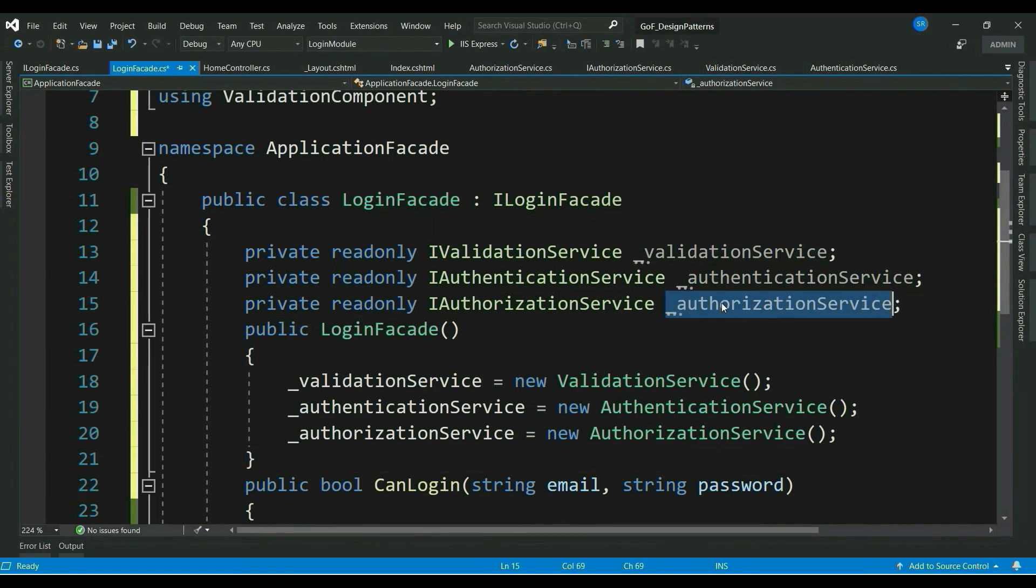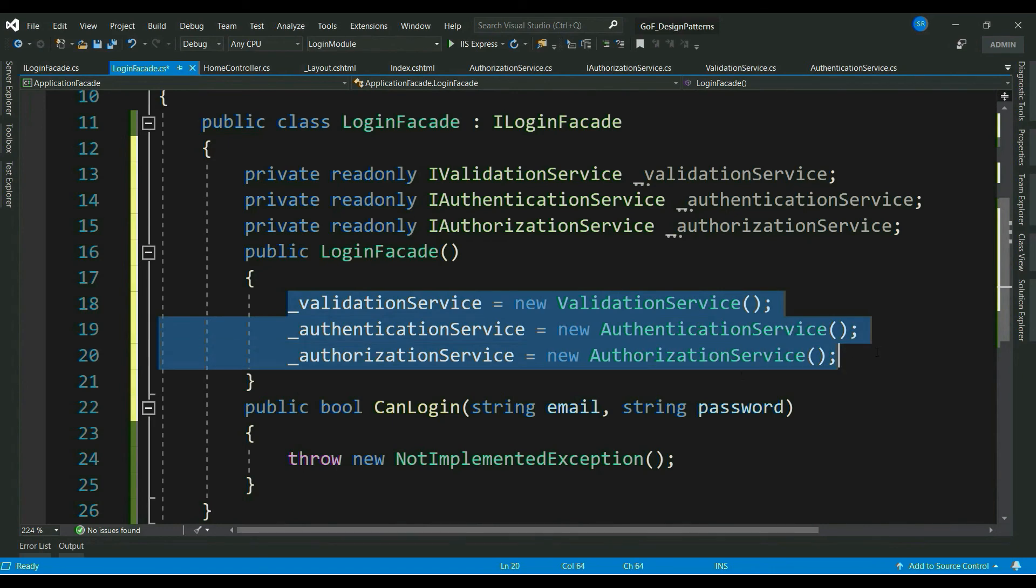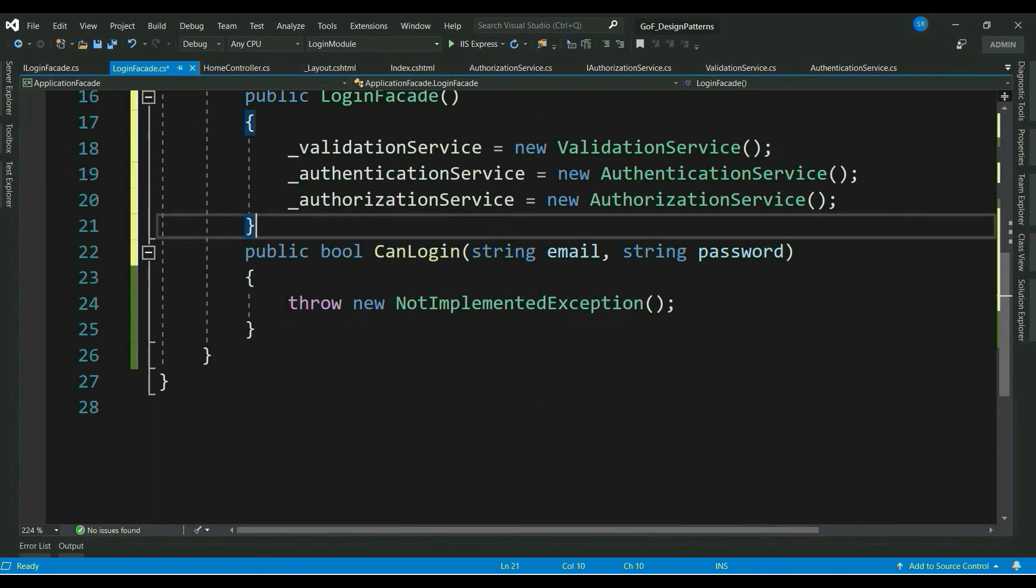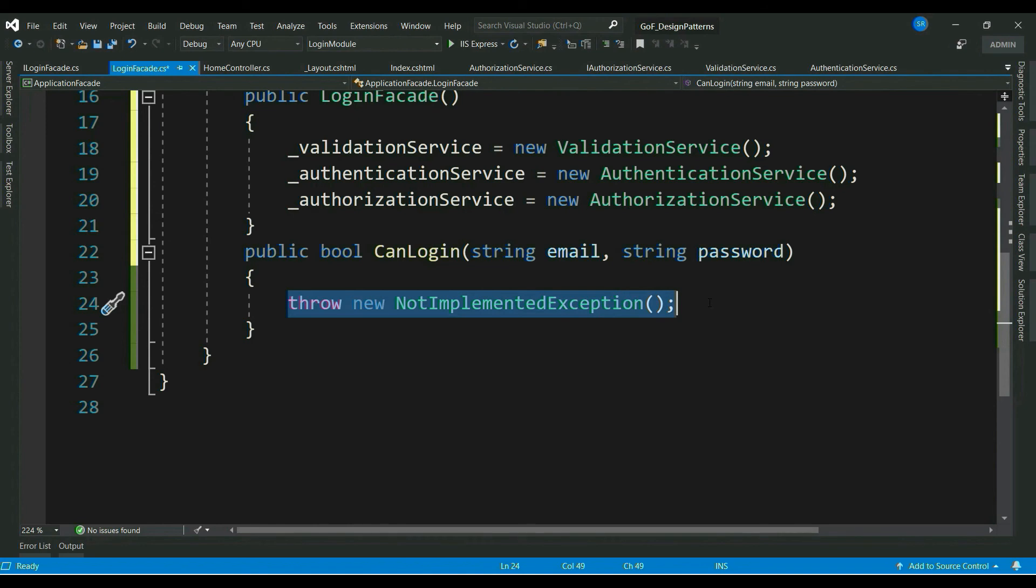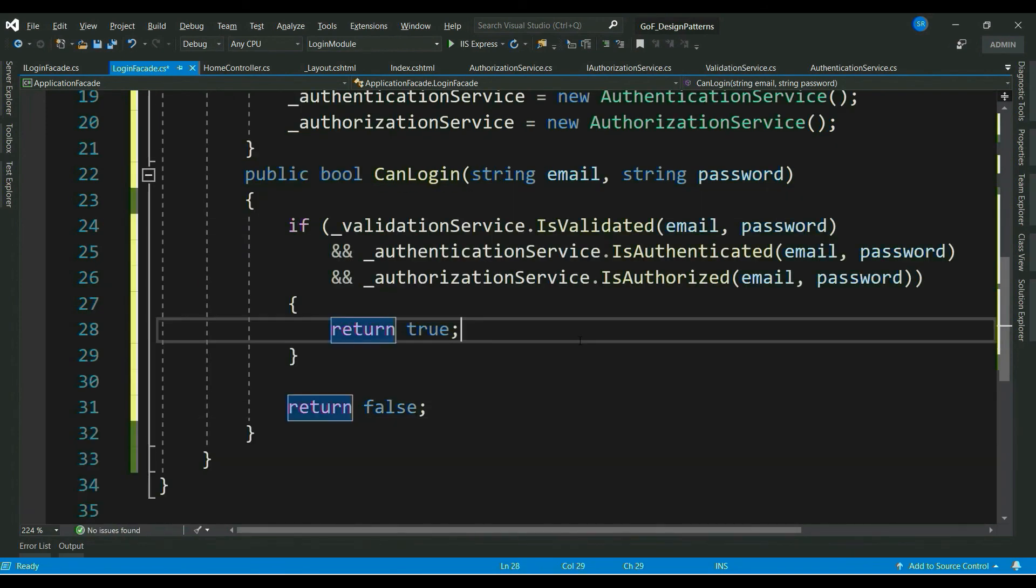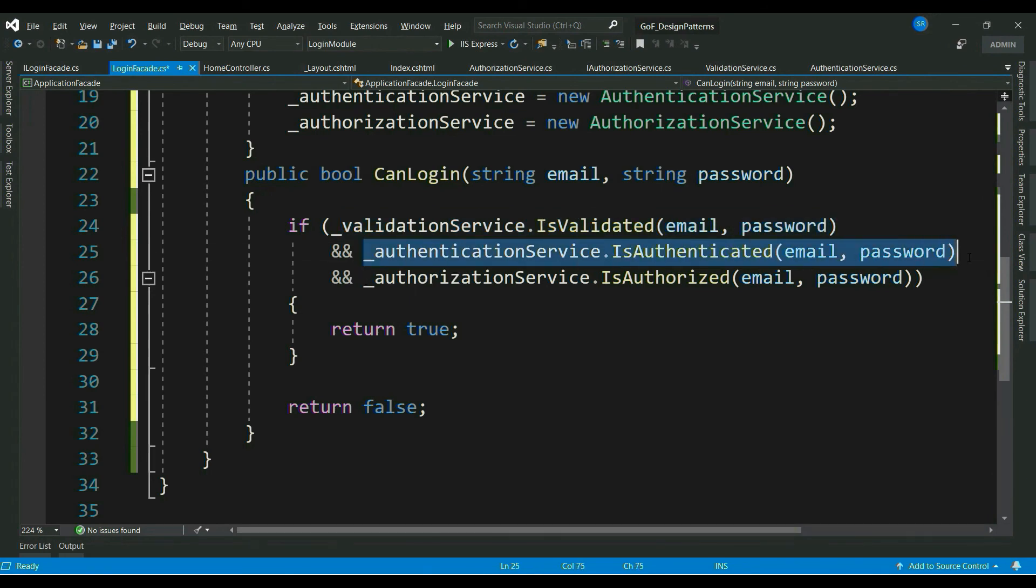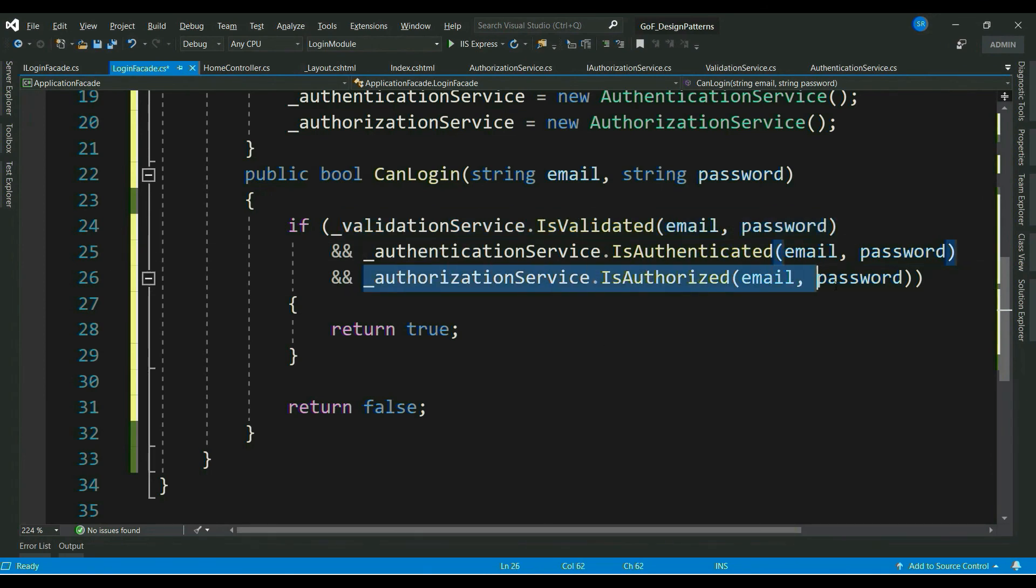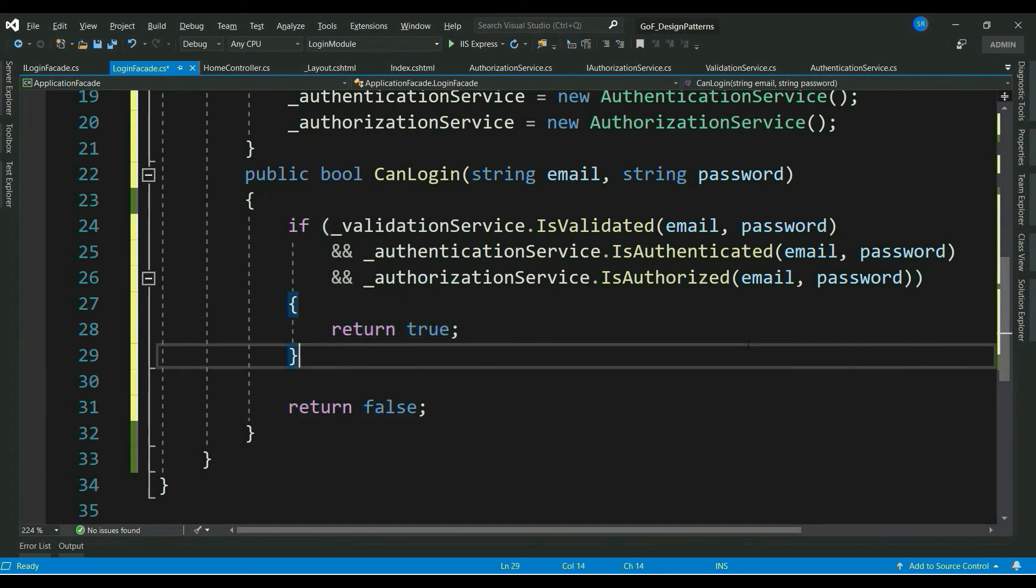Let me add all our dependencies. And remove from login module. Now, instead of login module, we have instantiated all our services here. Now, let's update our CanLogin method.